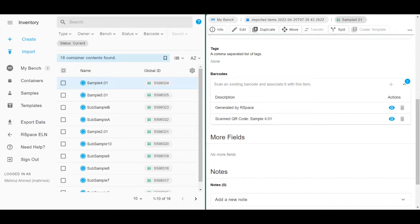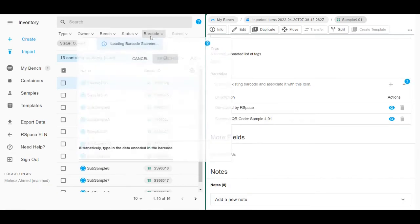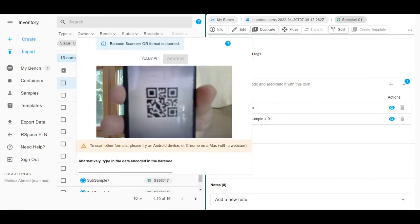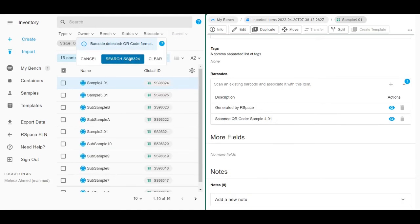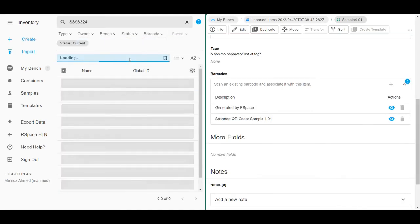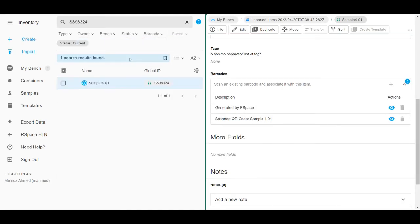To get started, go to the search bar and hit the barcode option. Scan the generated by RSpace barcode and you can see that our sample has come up.